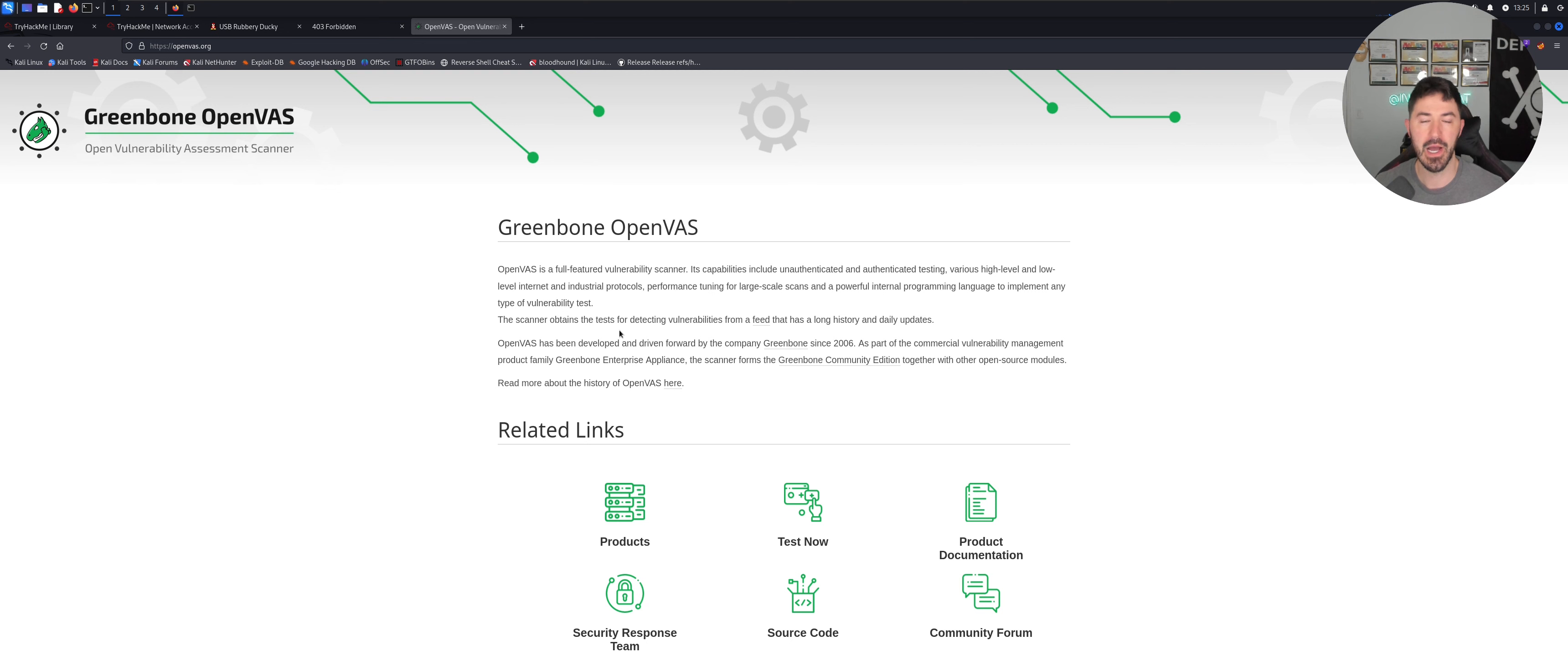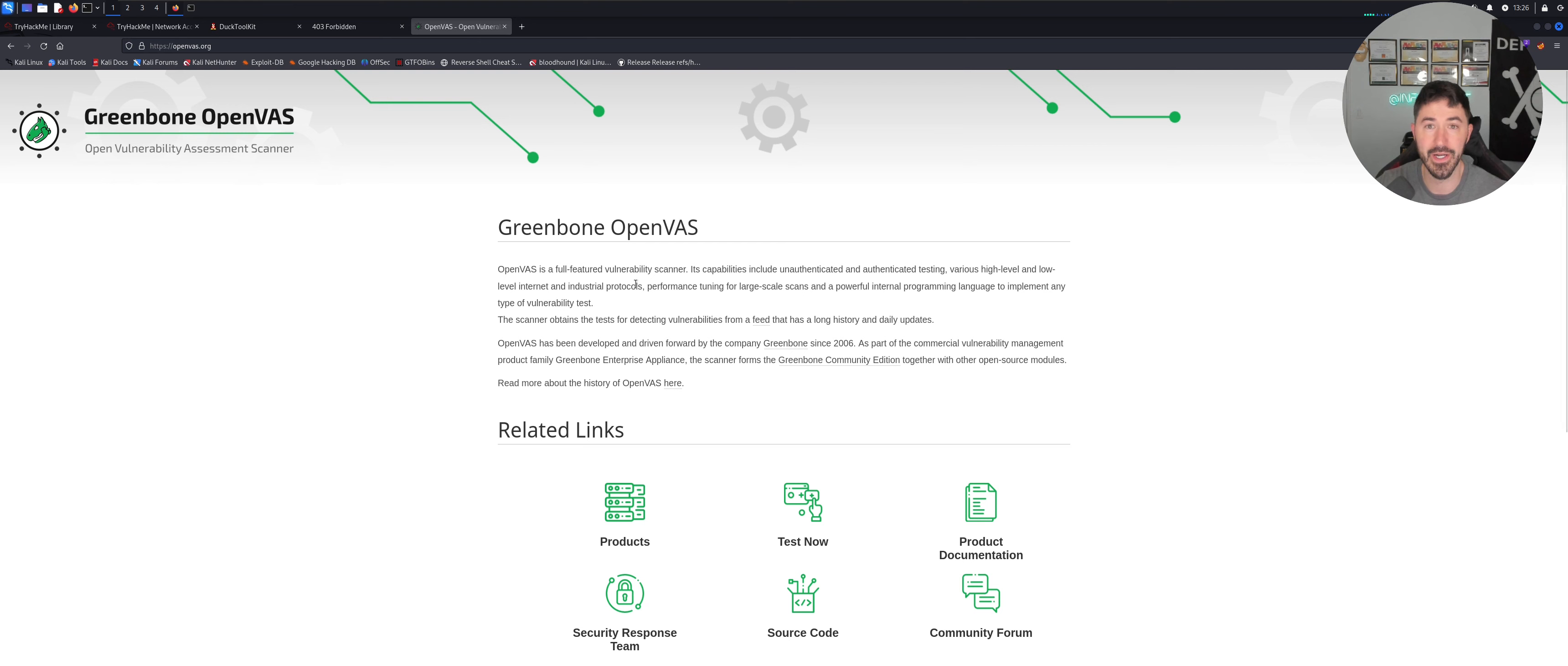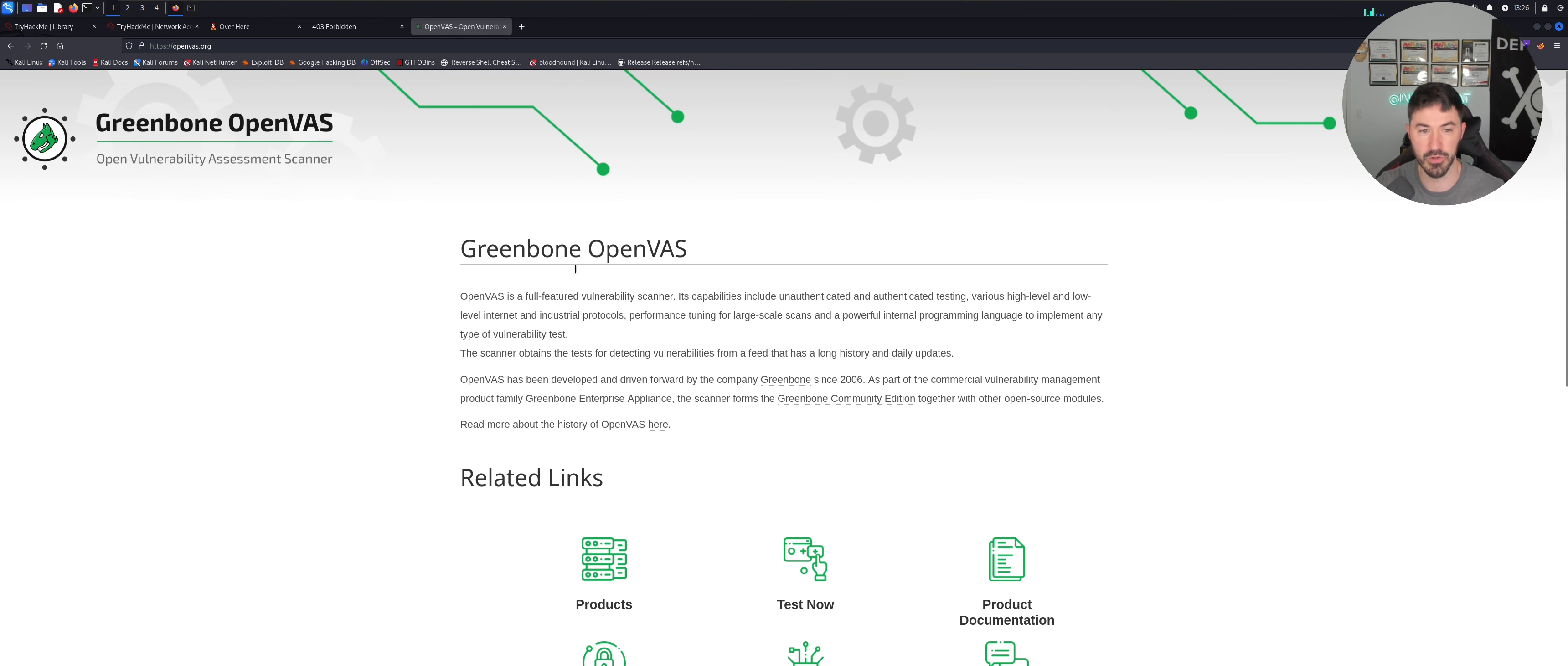I had another video that I did a walkthrough on, but this is going to be a little different. This is going to be how to install it with Docker. So first, before we get into anything, we're going to talk about what is OpenVAS if you guys aren't familiar with it.